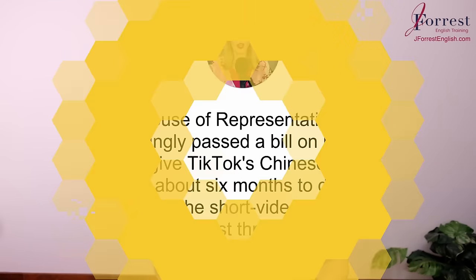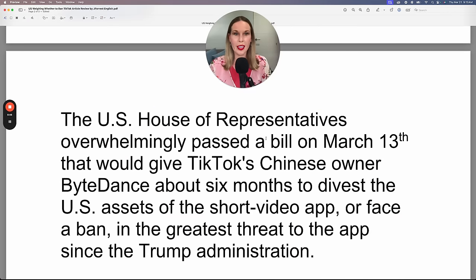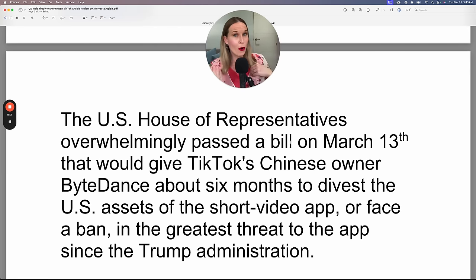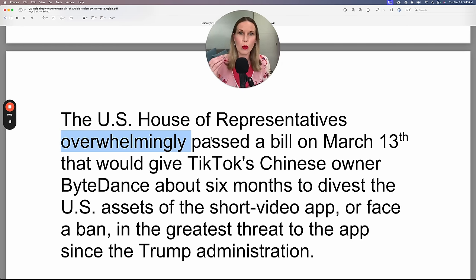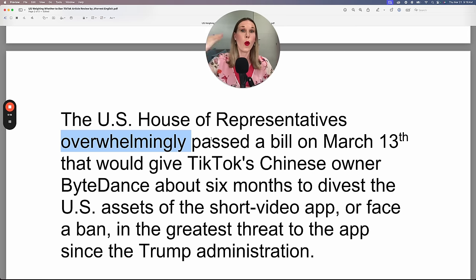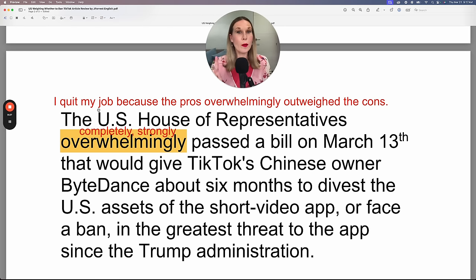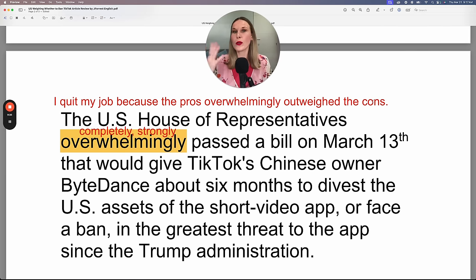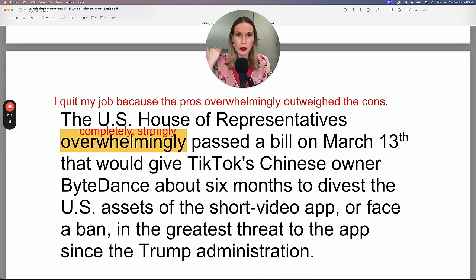The U.S. House of Representatives overwhelmingly passed a bill. So they passed a bill — the bill was successful. People voted in favor because the pros outweighed the cons. This adverb 'overwhelmingly' tells you how the bill was passed — it means in a strong or complete way. So way more people supported the bill compared to those who didn't. For example: 'I quit my job because the pros overwhelmingly outweighed the cons.' Notice 'outweighed' is a verb in the past tense because it's a completed past action.